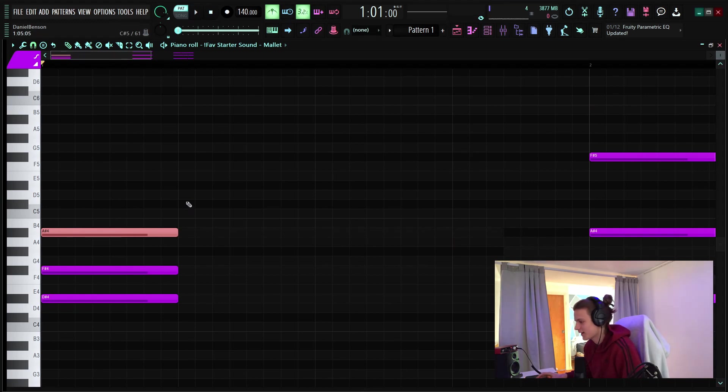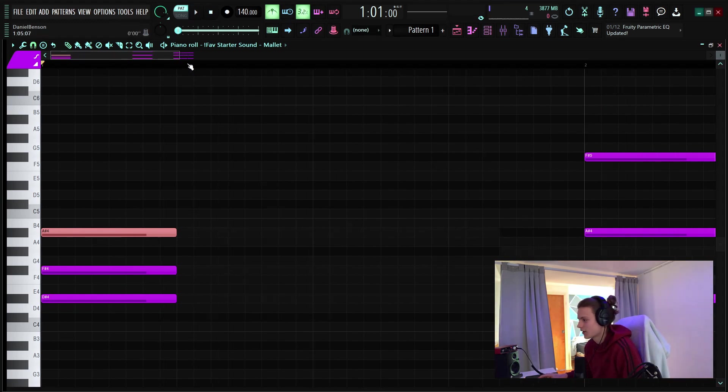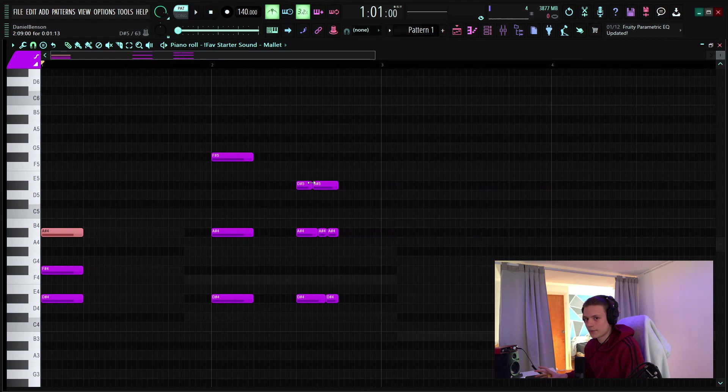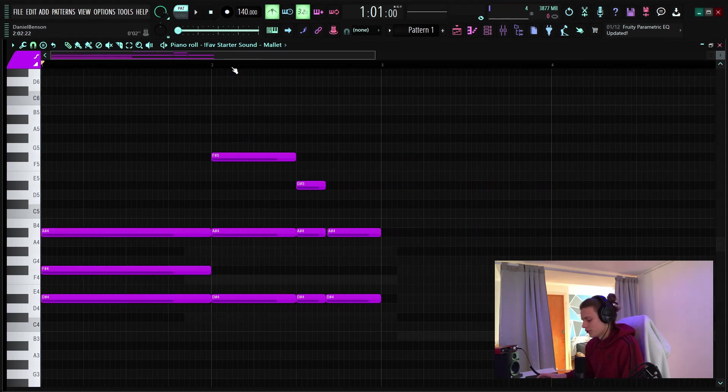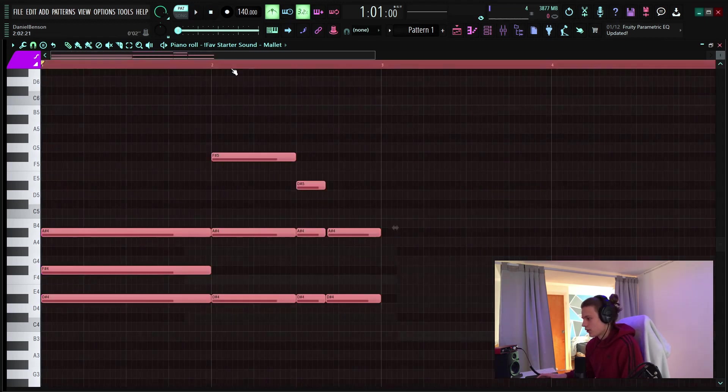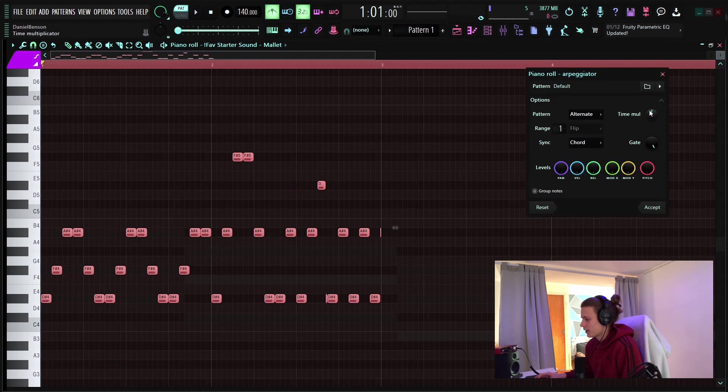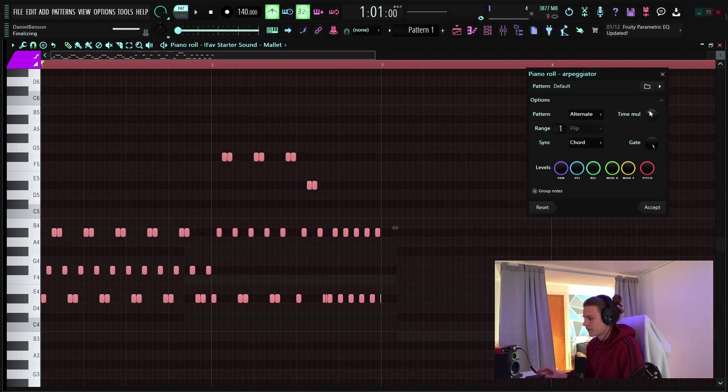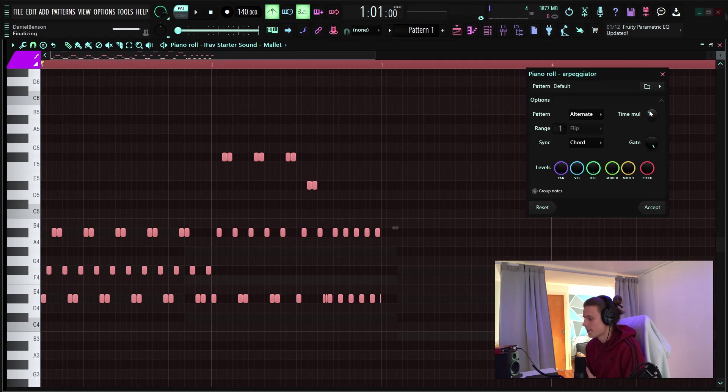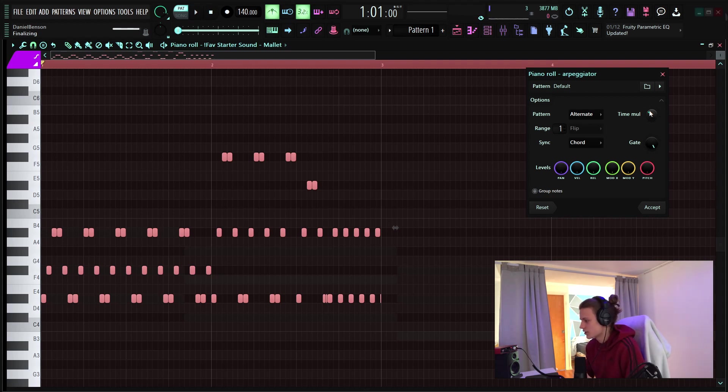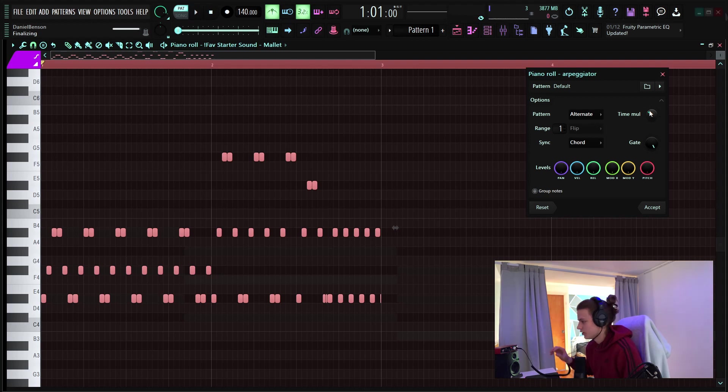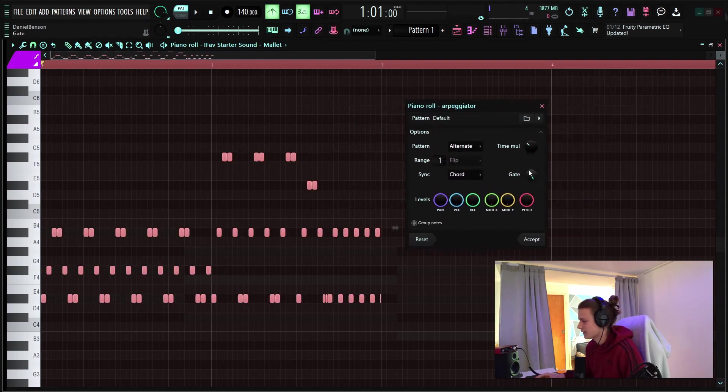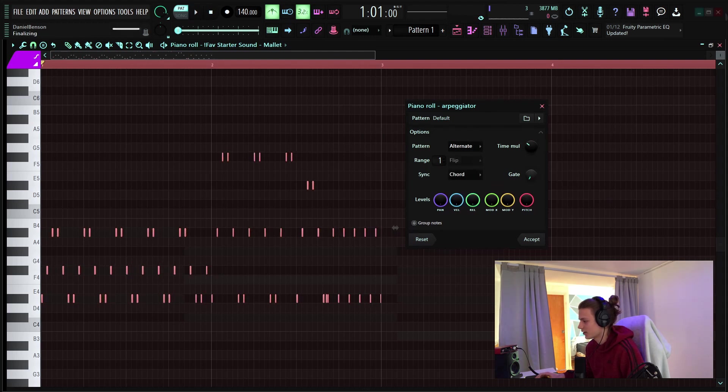but if you do ctrl a alt a it'll bring up the arpeggiator which I find is really great if you're having a rough time coming up with a melody or anything like that it'll just kind of give you some new inspiration and maybe spark a new idea you can also get some really wacky stuff if you mess with like the settings and everything and depending on what sound you have selected you can like cut off the end times and stuff